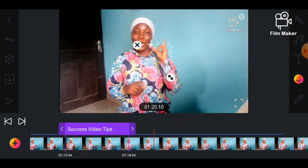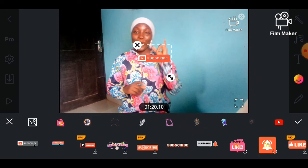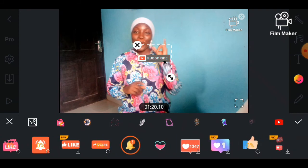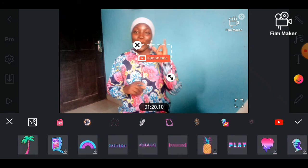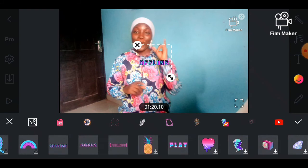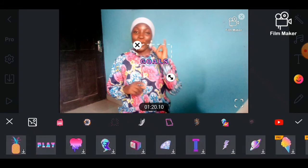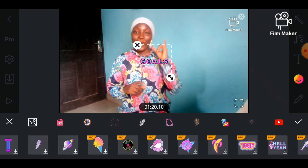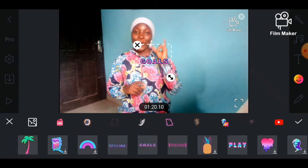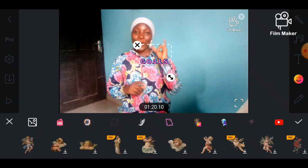The next tool is the sticker tool, or emoji tool — it has a smiley face as the logo. This is where you get the subscribe button, likes button, Instagram image, Facebook image, and whatever icons you want. There are offline fonts, gold fonts, and different kinds of fonts you can play around with. The ones labeled 'pro' are only available after paying for the app, and the free ones you still have to download to use.